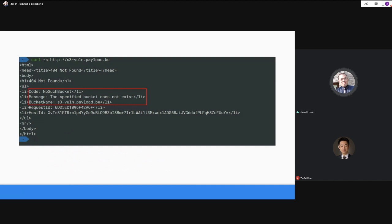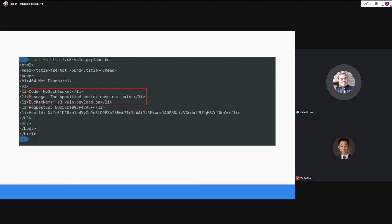When the underlying S3 bucket is removed but the custom domain still exists, a request resolves but returns a 'NoSuchBucket' 404 error. If you encounter this in a real environment, you're almost guaranteed a few hundred dollars in a bug bounty payout — assuming good intentions. By simply creating the appropriately-named bucket, that custom domain will point to your arbitrary content.